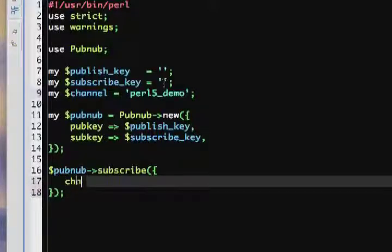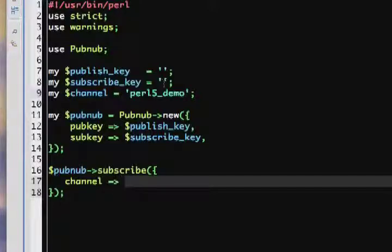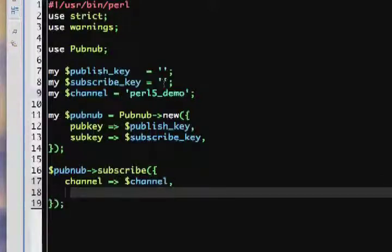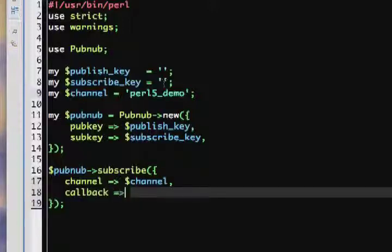Here you can define a channel key and a callback key. The channel key is, of course, the channel that you'd like to listen to. The callback key will have a value of a code reference.